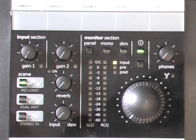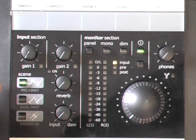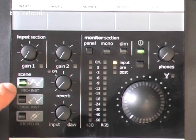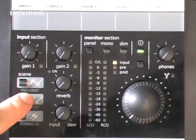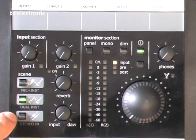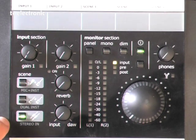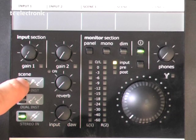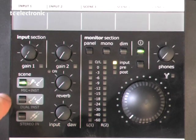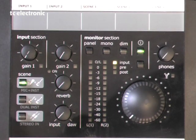We have the option to select three different scenes. The first one is mic and instrument, the second one is for two guitars, and the third one is for stereo input.